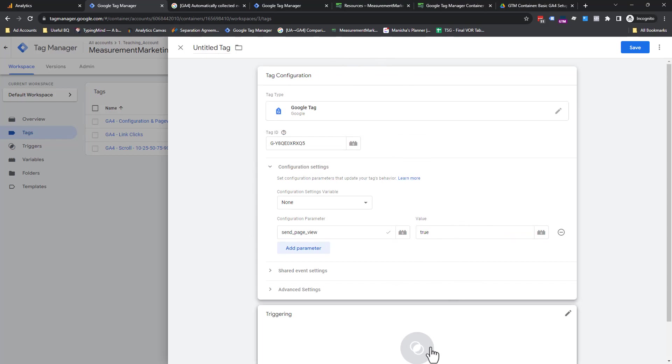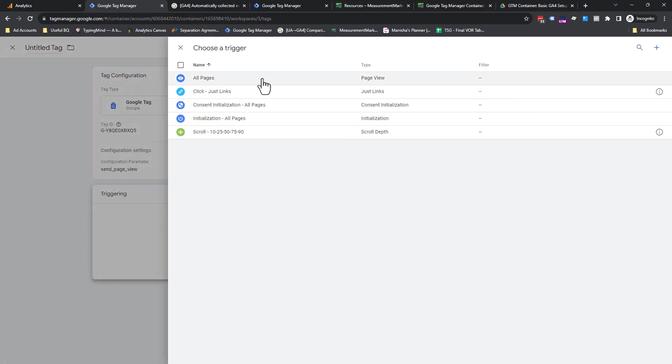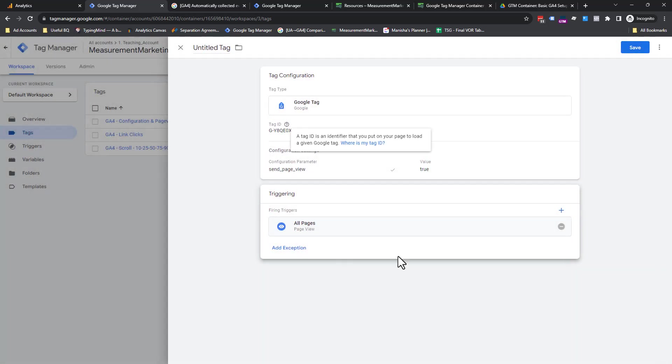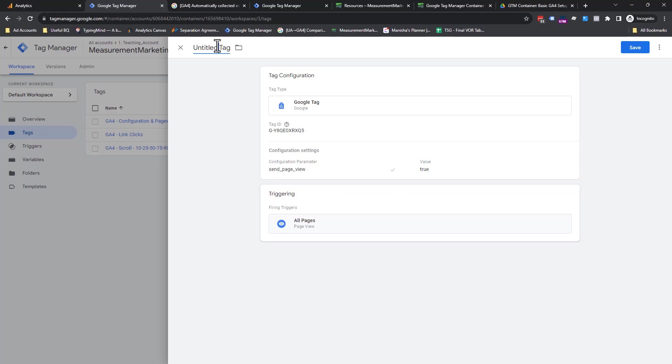So this was the what. What's the when for this one? Click on here. It is all pages. We want the config tag in the page to fire on every single page it is on. Let's name this one GA4_config and page_view.